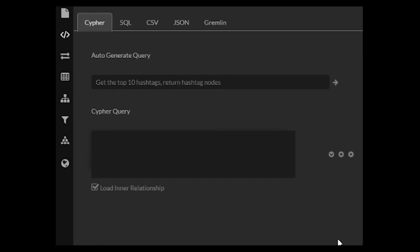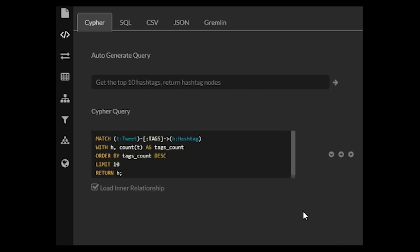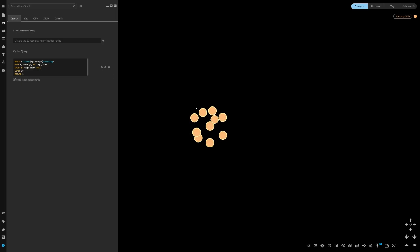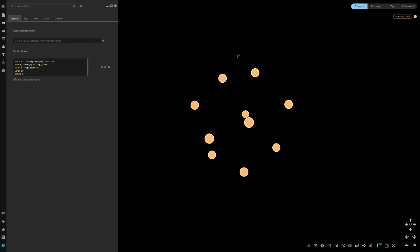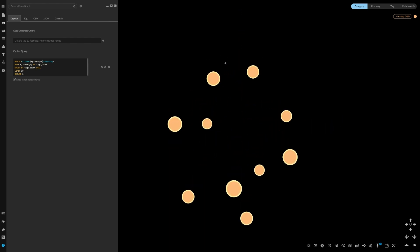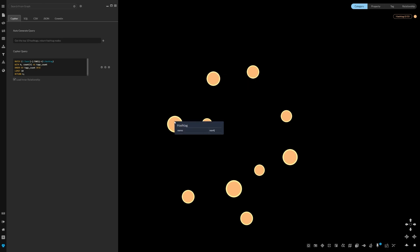I'm going to wait a moment here for it to generate a Cypher query. There it is. And click Run. Now we can see the top 10 hashtags in the database, and we can go to the Quick Info panel just to quickly look at what those hashtags are.